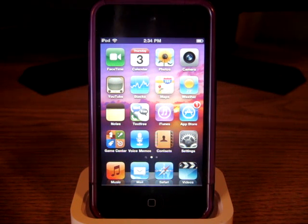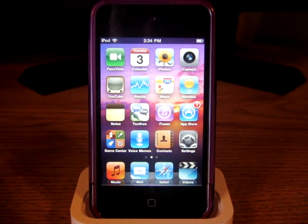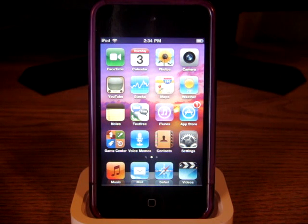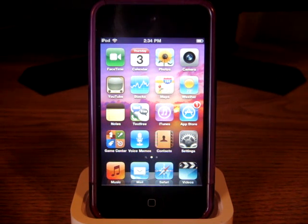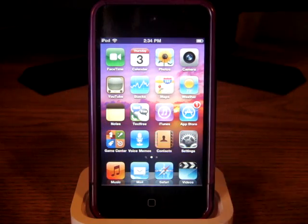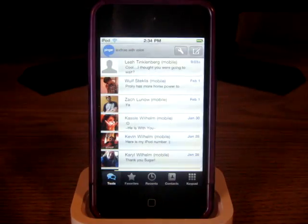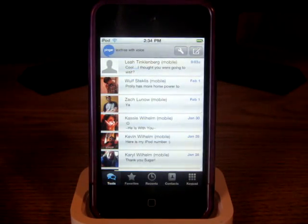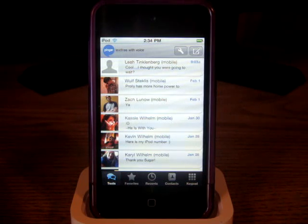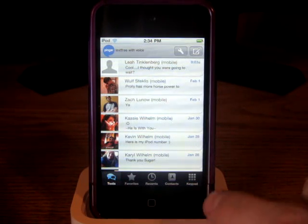Hey guys, doing a quick video. This video is going to be answering a question I had in the comment section on my Text Free app review. His question was how do you get the letters into the number, which I believe this is what he was asking.